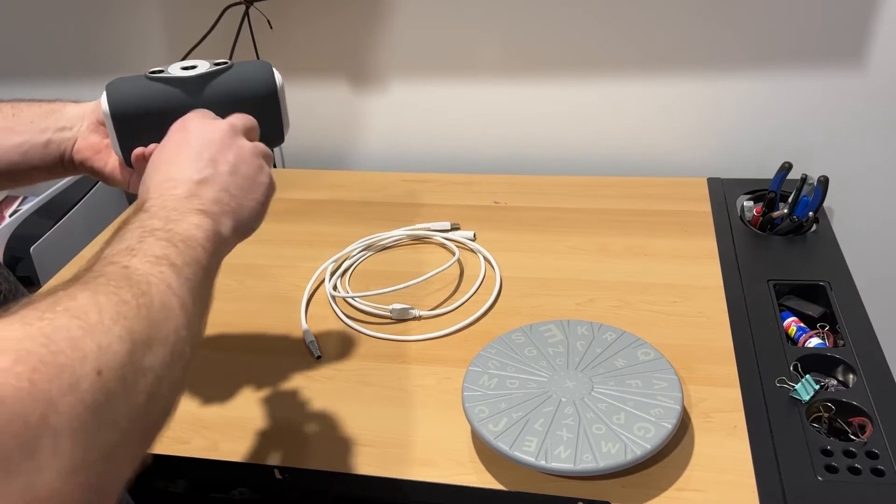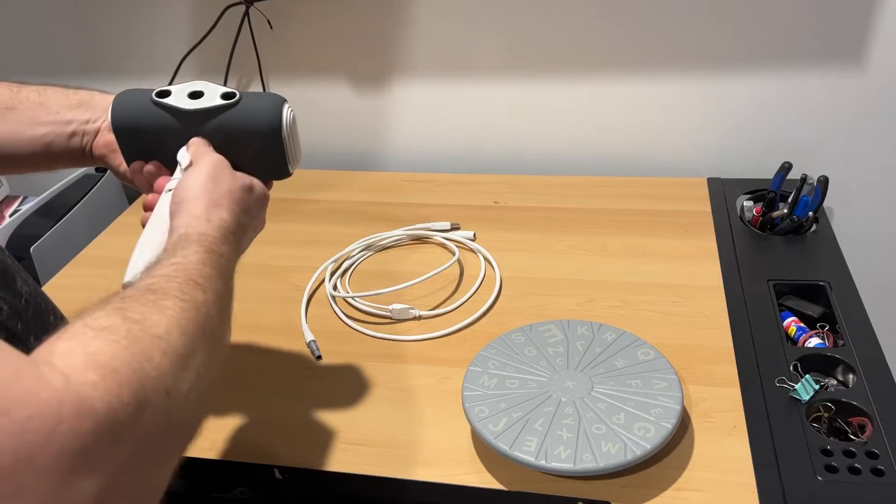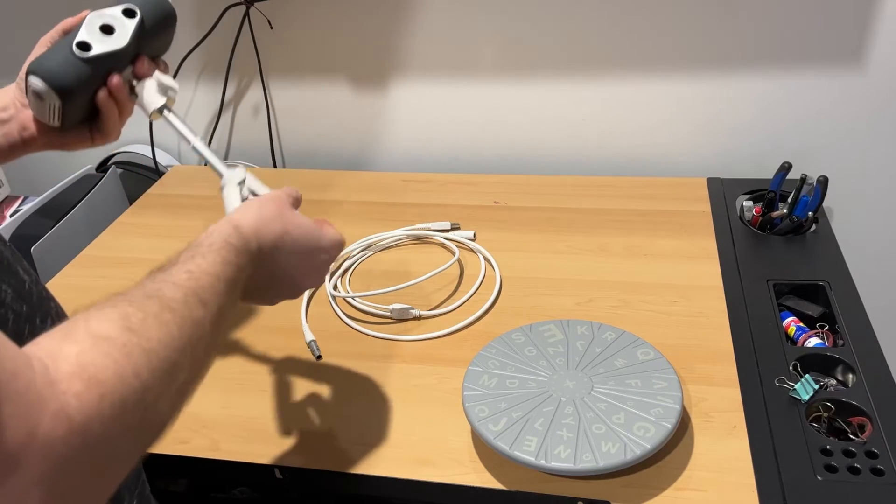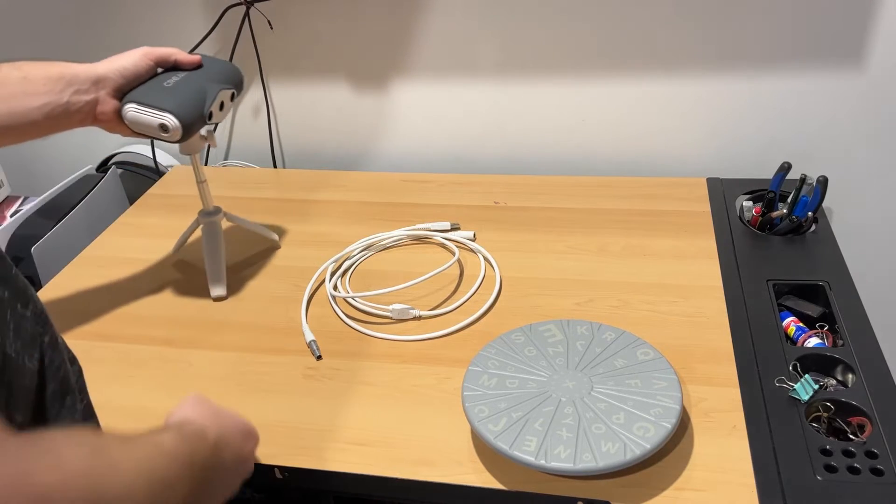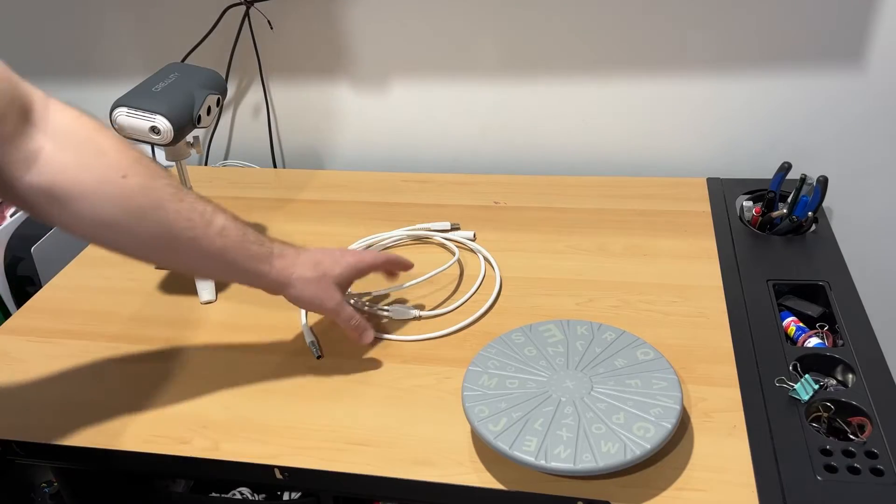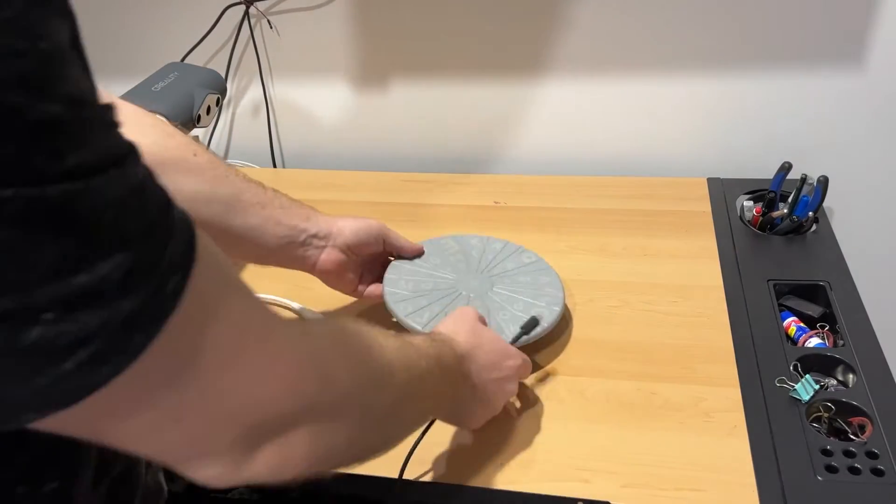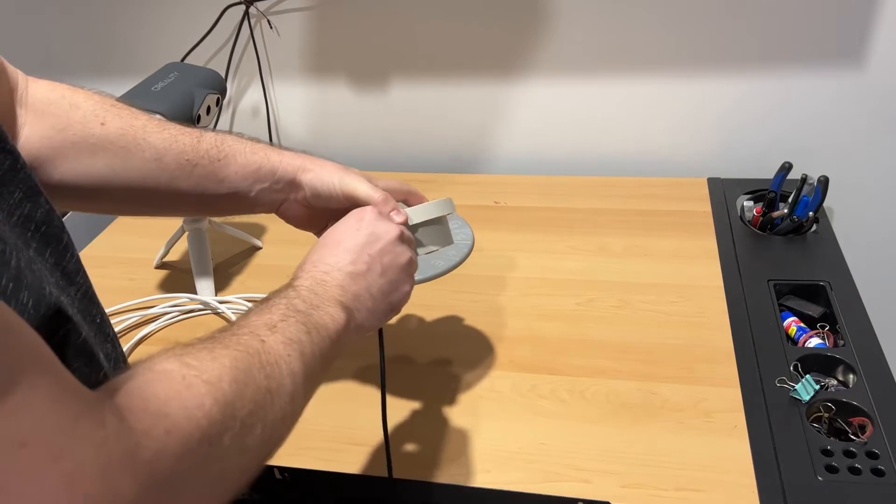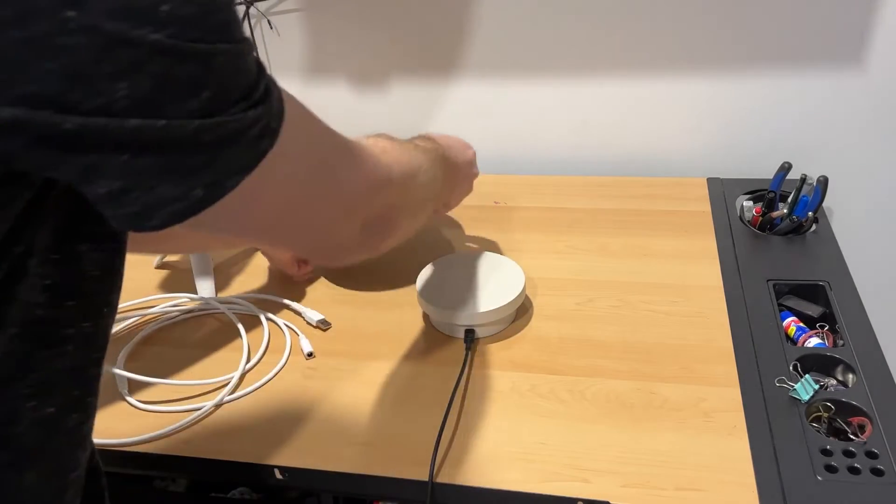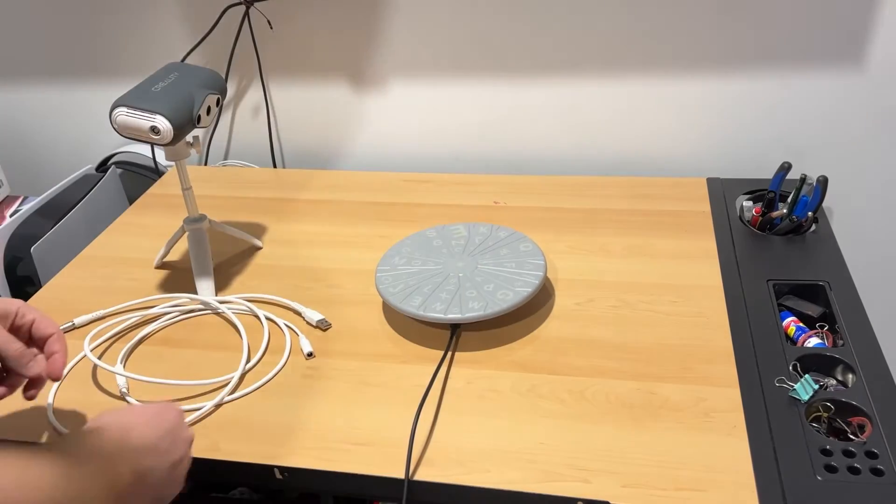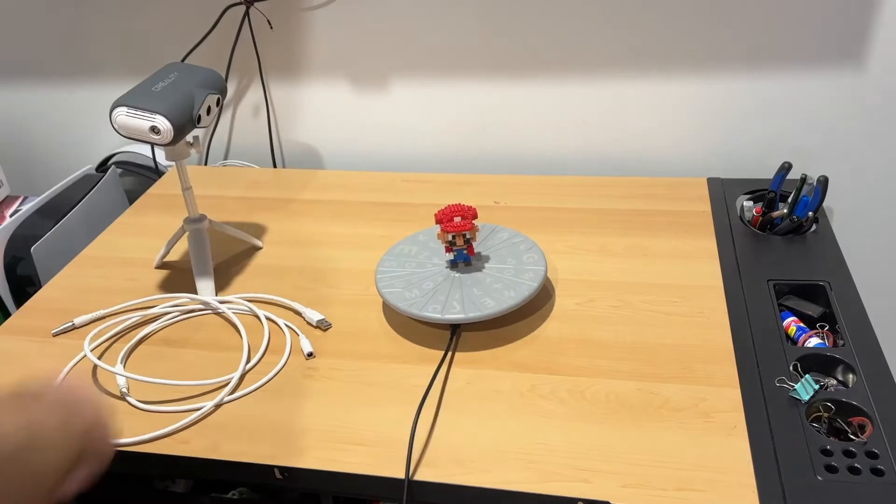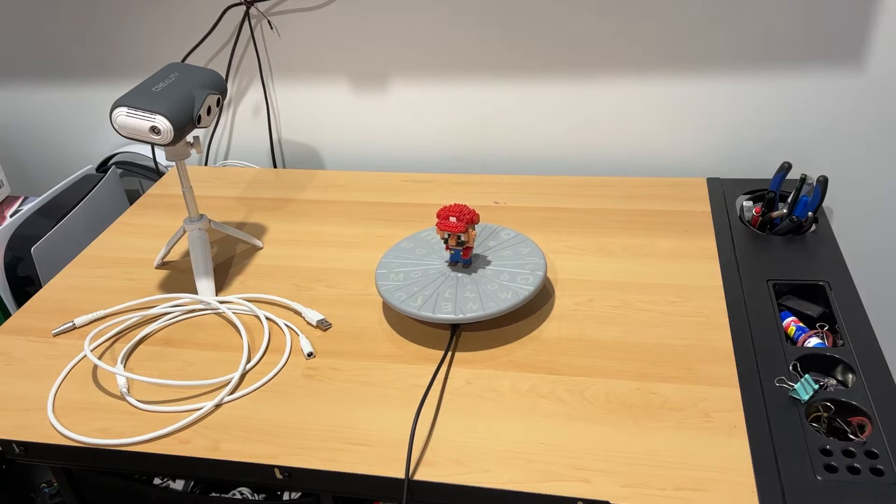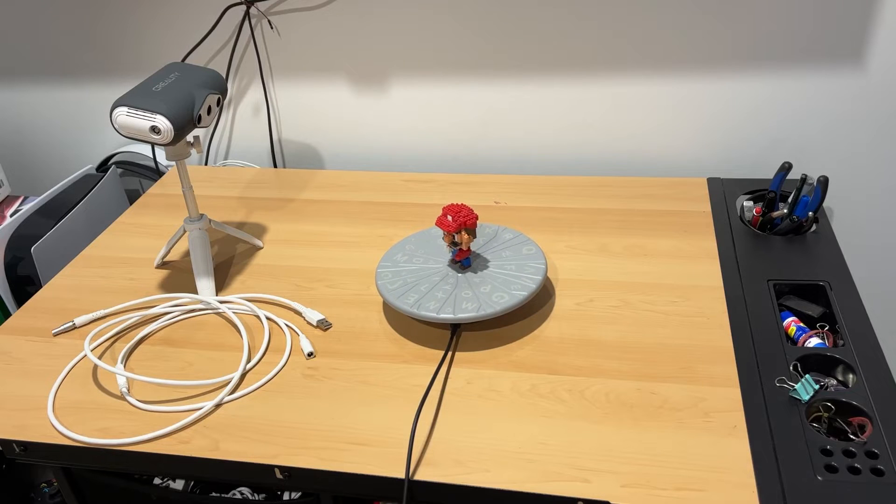Attach the scanner to the tripod and extend its height fully. Put the turntable base somewhere in your space and connect the USB cable to it. With the USB cable connected, the turntable should slowly turn around and therefore rotate any object you have on it, allowing the scanner to get all angles of the target object.